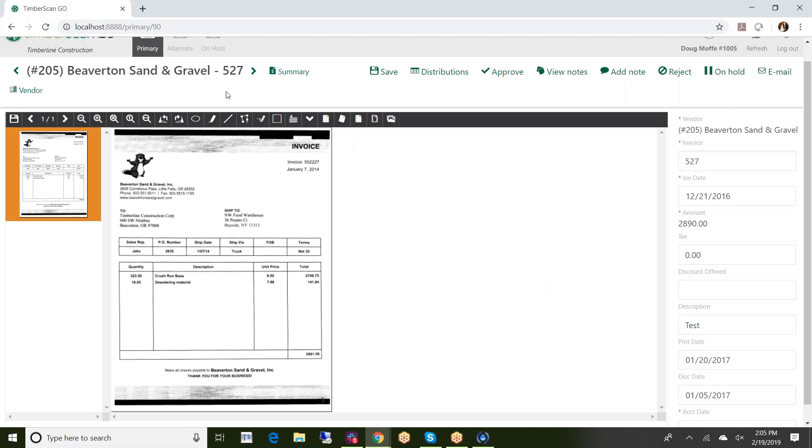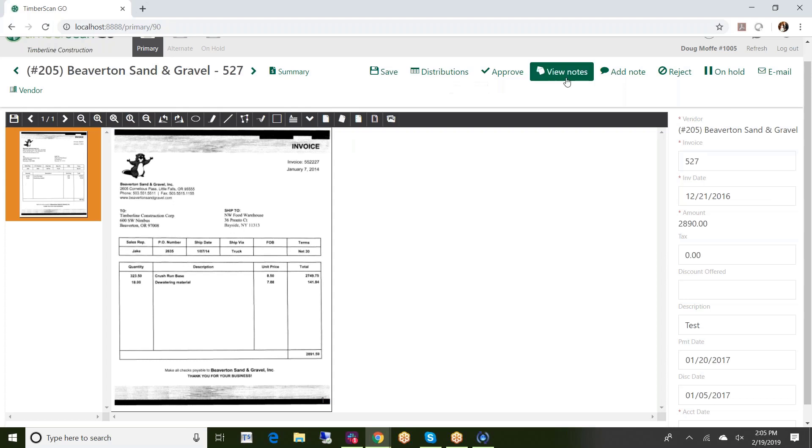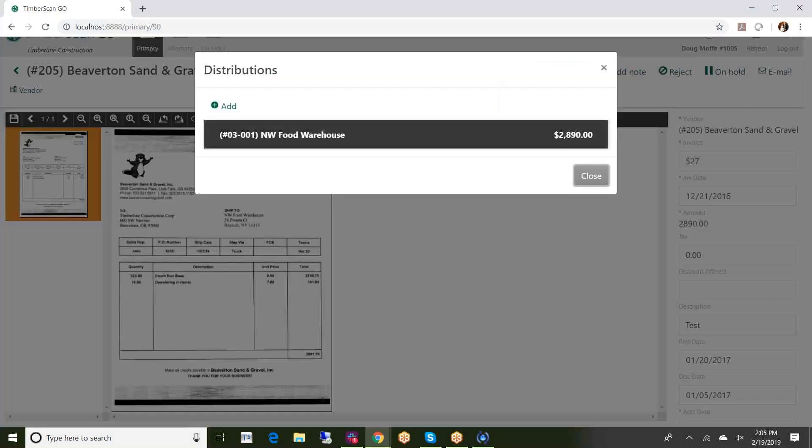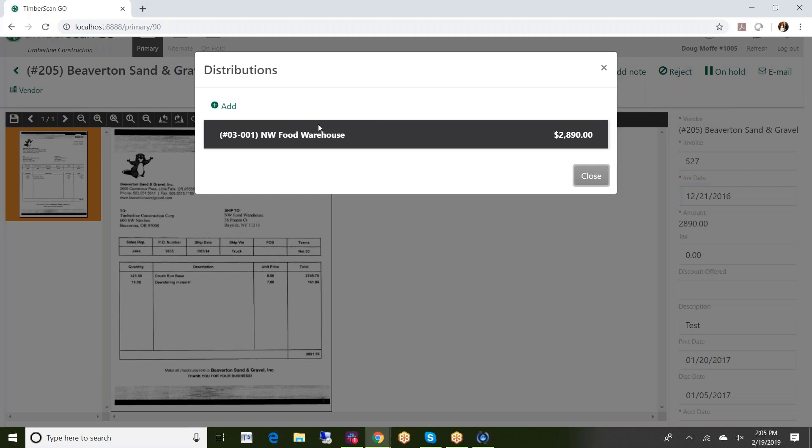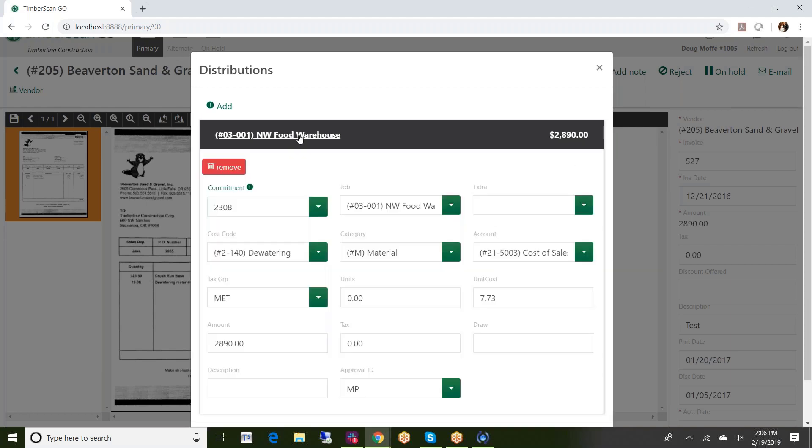Across the top are a series of functional buttons that I can use. I'll start with distributions. So if I click on the distributions I see that I have a distribution already in place here which would be typical for an approver. I'll just go ahead and call this up and it allows me to go through and see what the distribution is at this point.